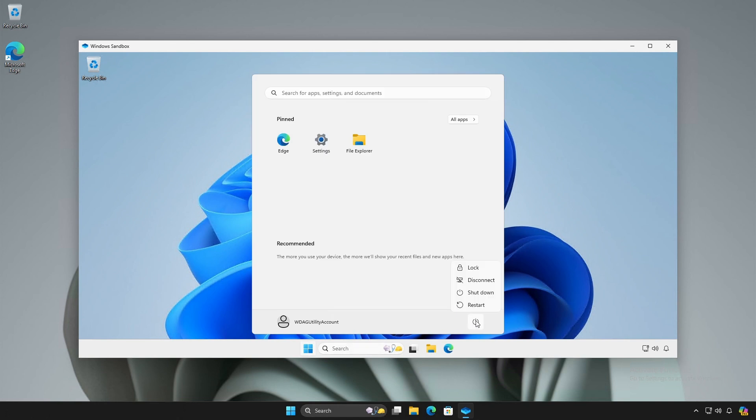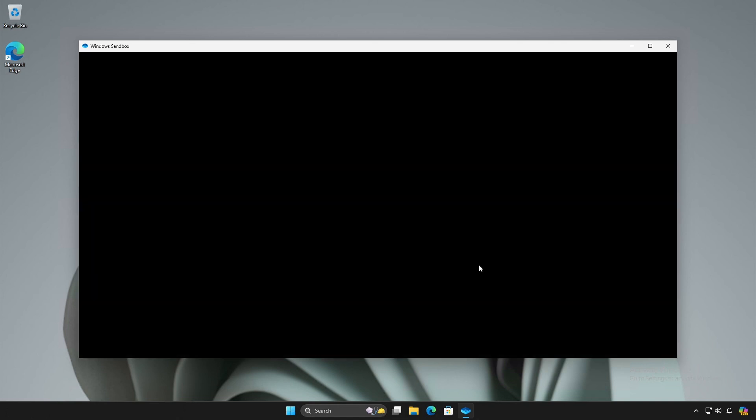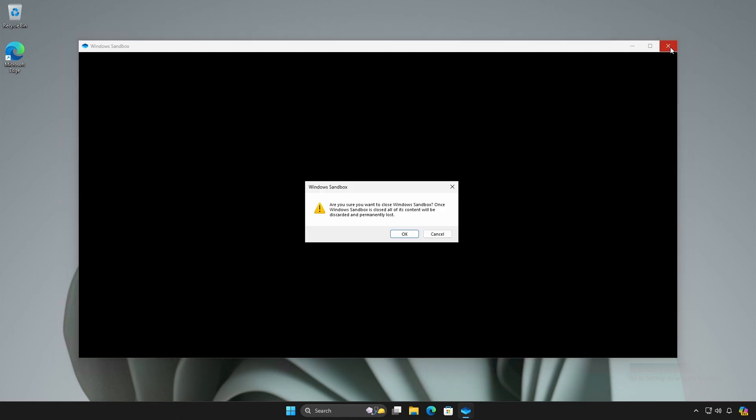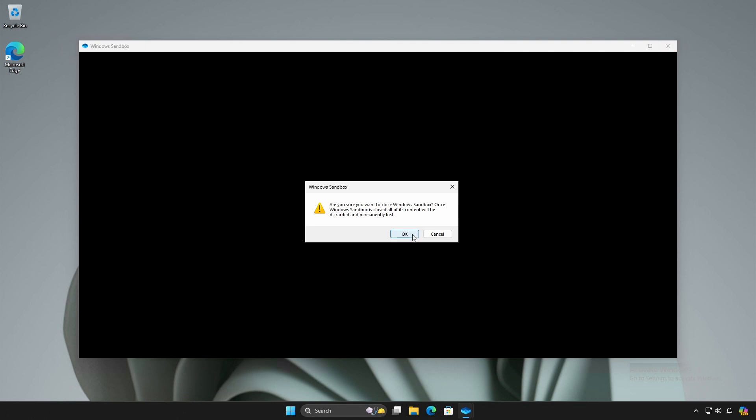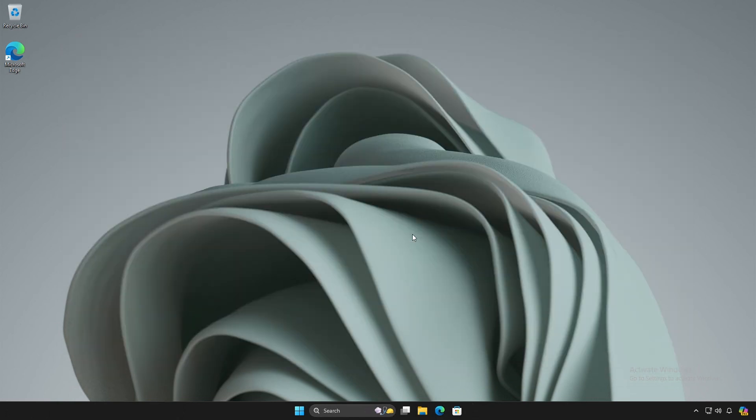If you lock the sandbox, the screen goes black, effectively breaking the sandbox and requiring it to be closed, resulting in that instance's destruction. As mentioned earlier, once the sandbox is closed, its state, settings, and files are permanently discarded.